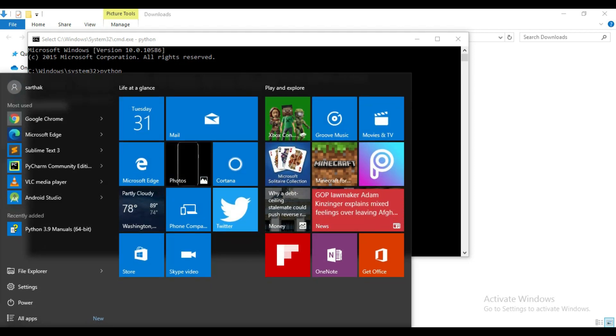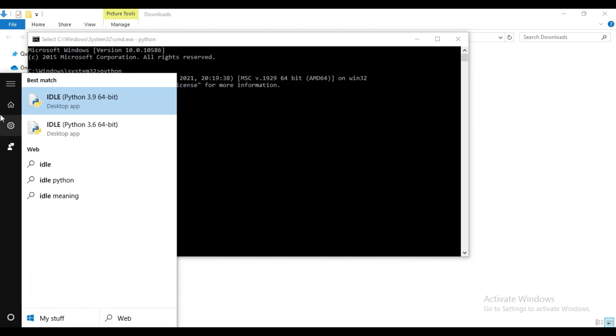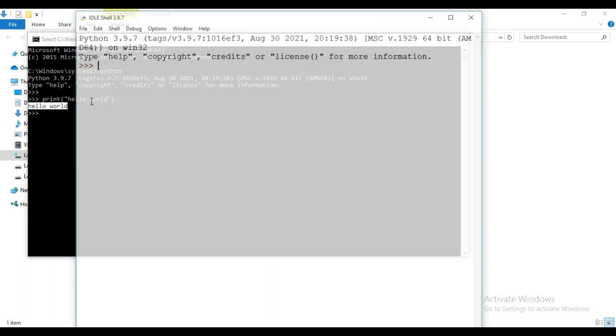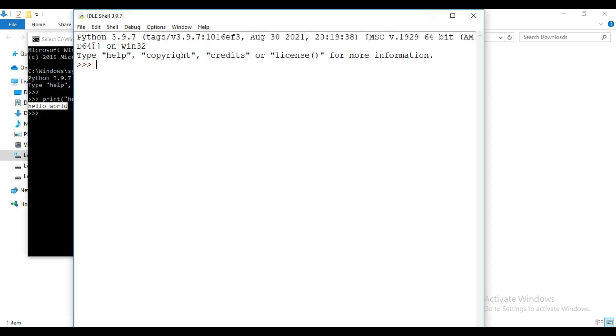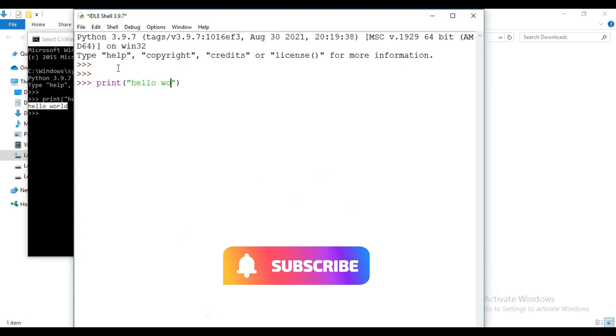Now instead of this command prompt you can also use IDLE. It is automatically installed with the Python installation. Click here and you can check the Python version here also. And I will write print statement here, print hello world.